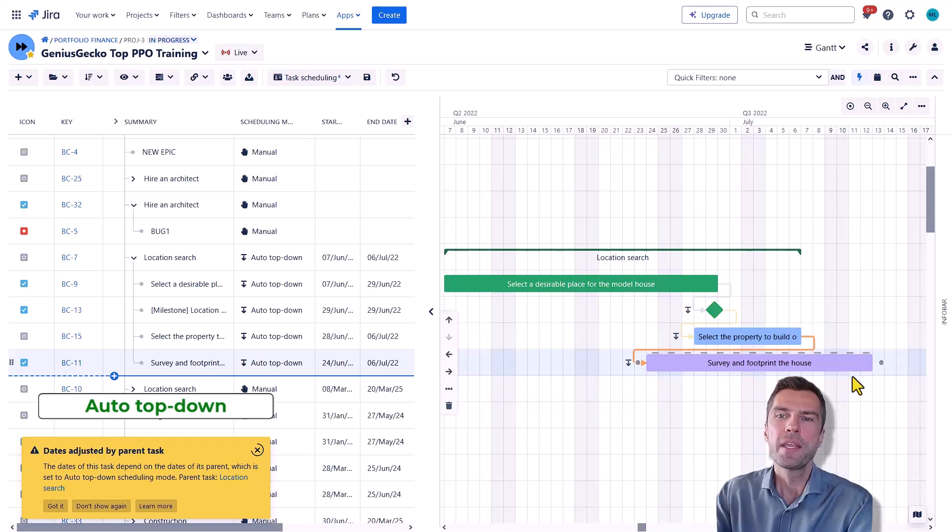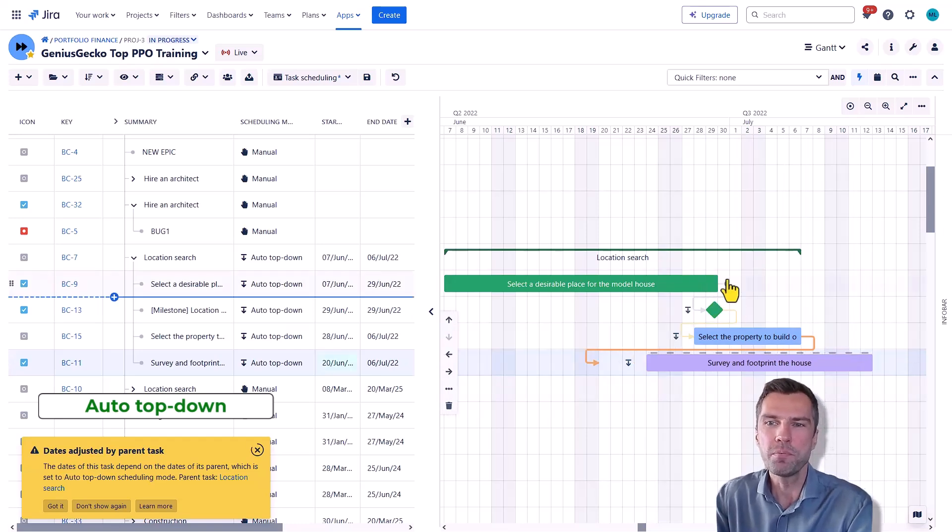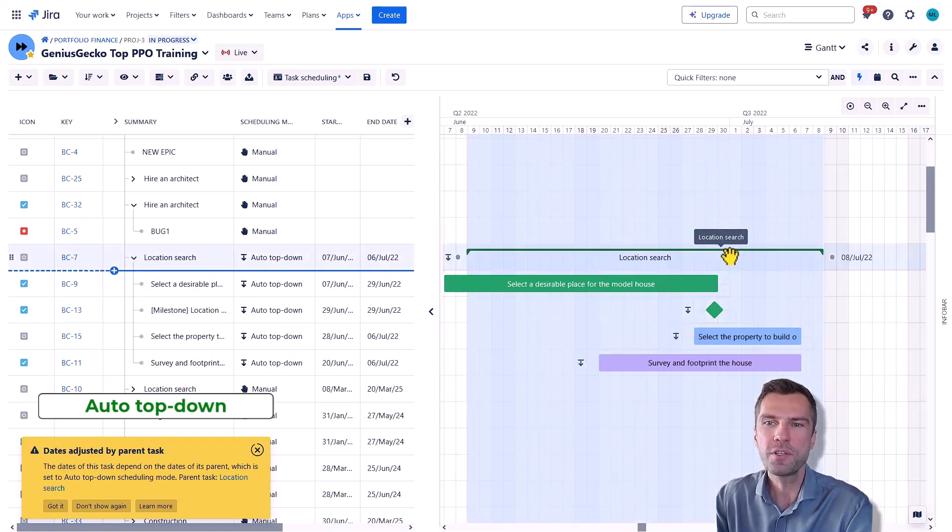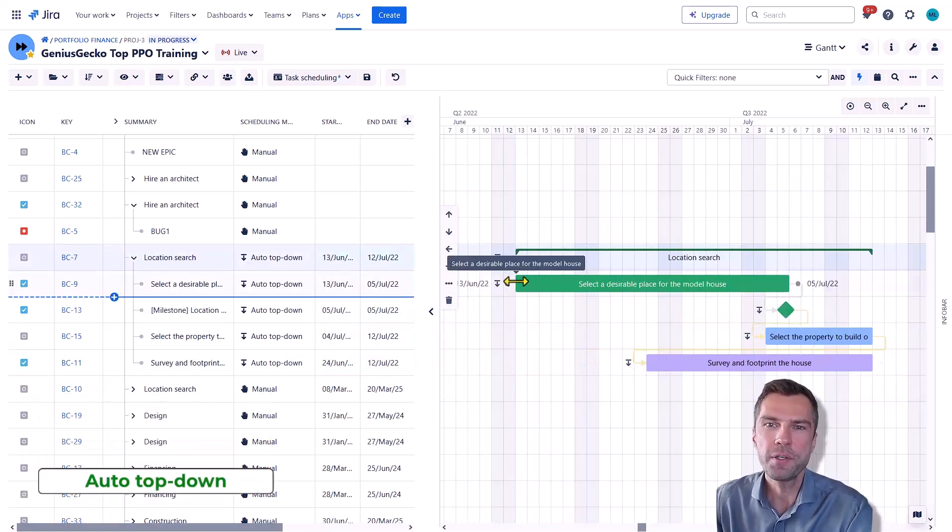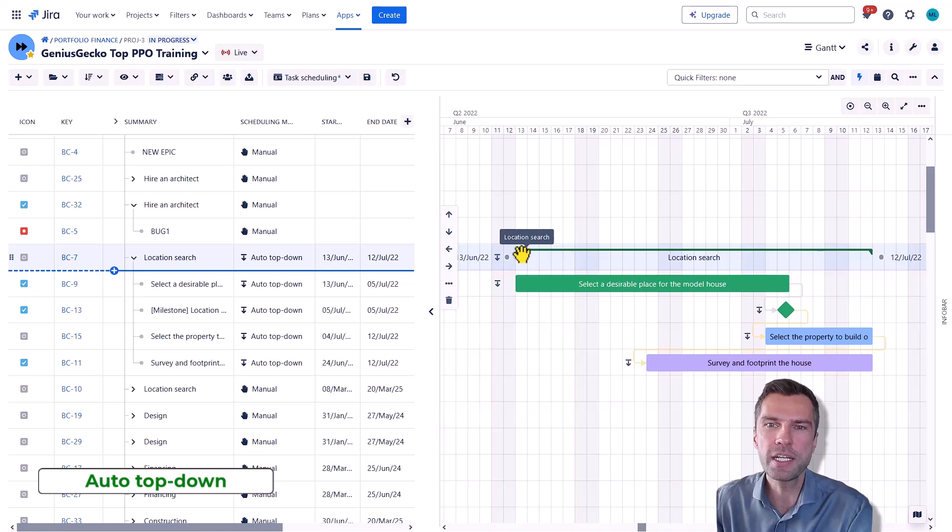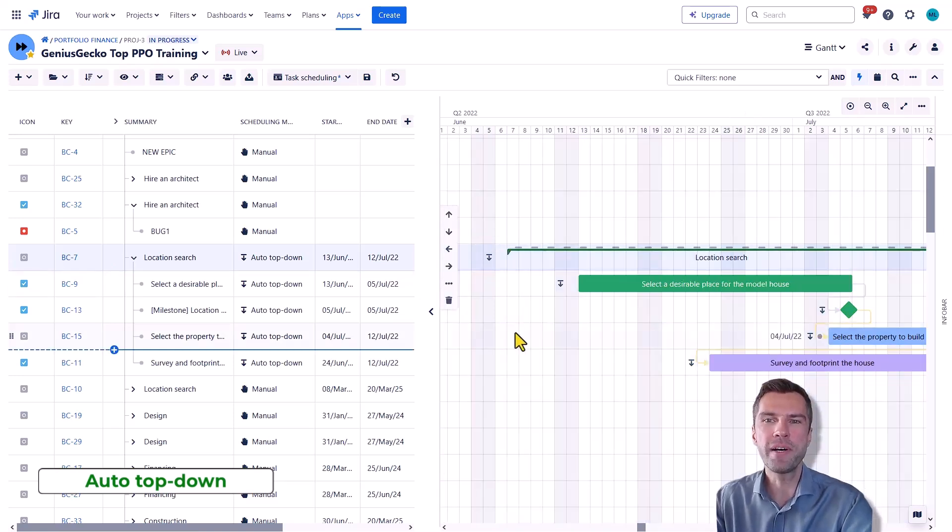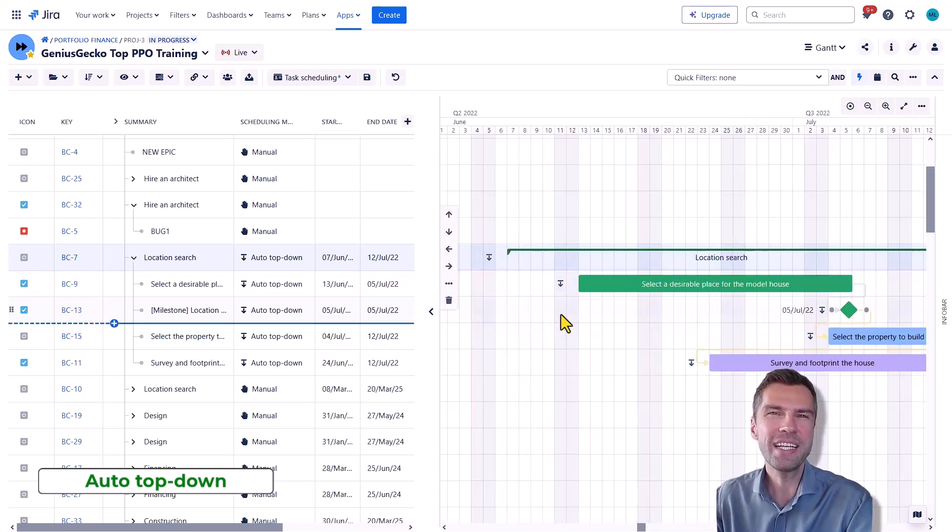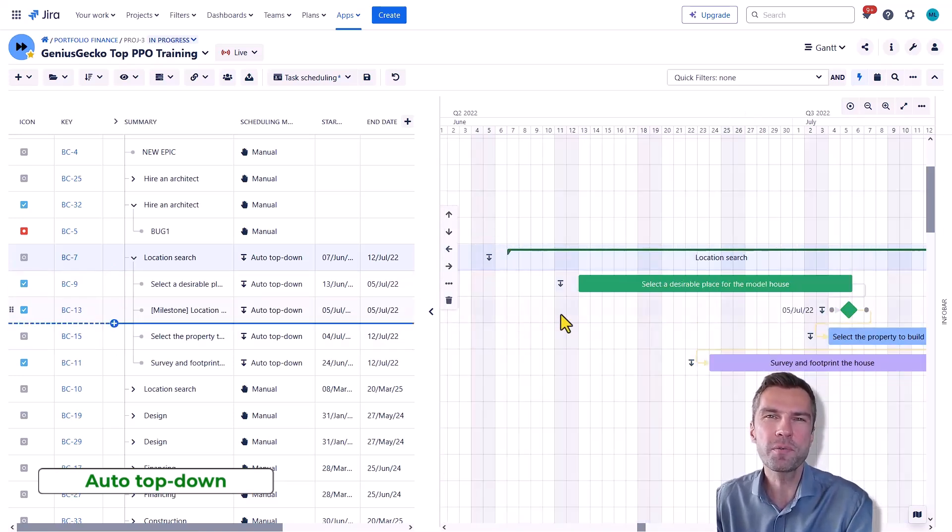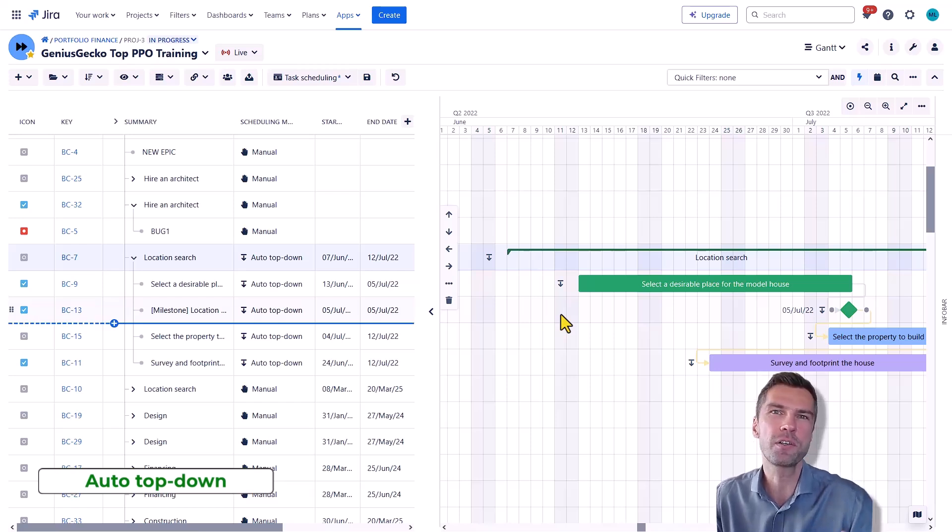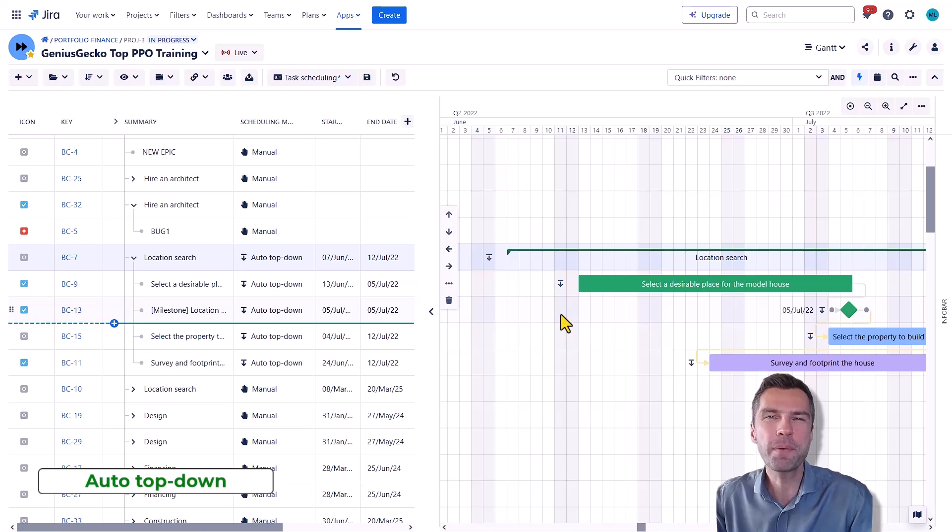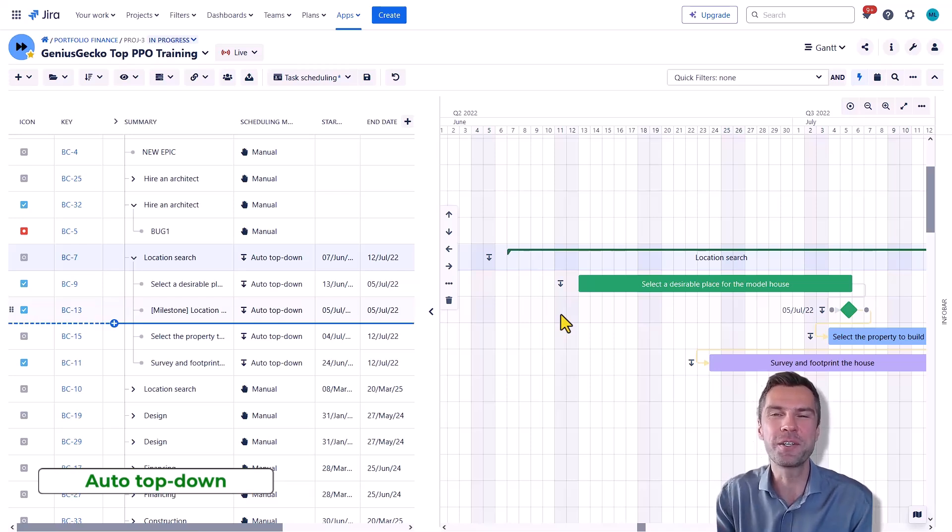Other than that, you can move and drag and drop the whole branch here. You can change the start and end dates of the parent and that's about it. So use this mode when you have a fixed timeline for your milestone stages or for the whole project and need your subtasks or tasks to align accordingly.